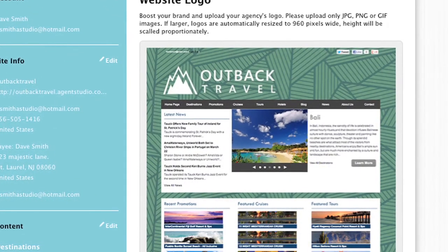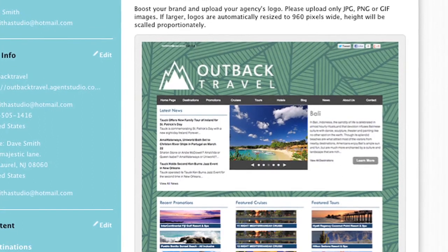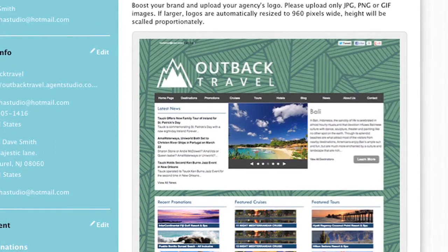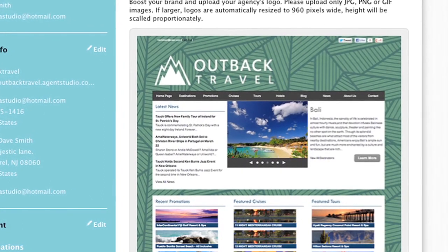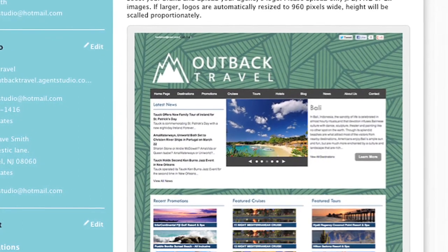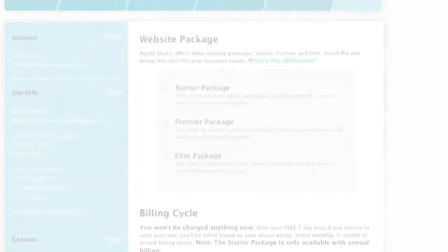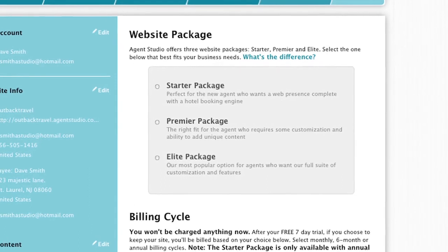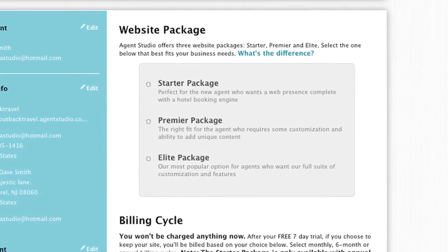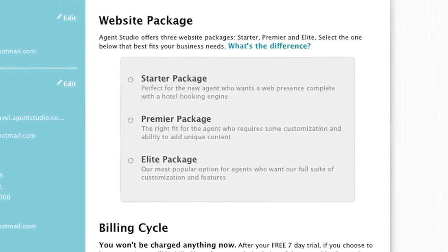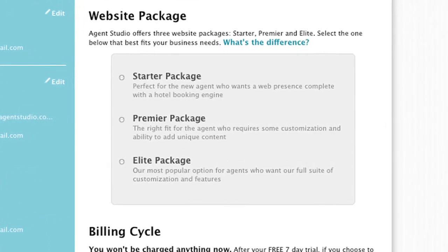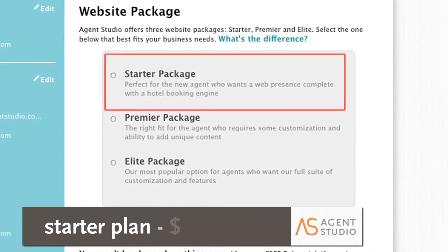You are almost done — just one more step to go before you can publish your new website. In this step, you will pick your plan and billing cycle. There are three package types. The Startup Plan is $99 a year and offers a basic website with travel deals, news, and a hotel booking engine on every page.